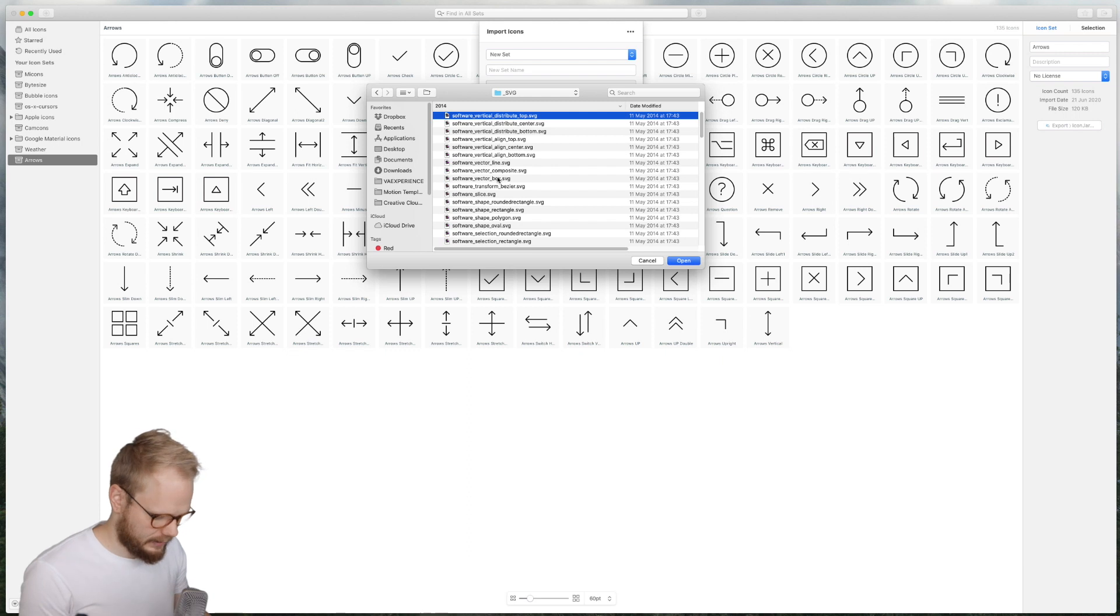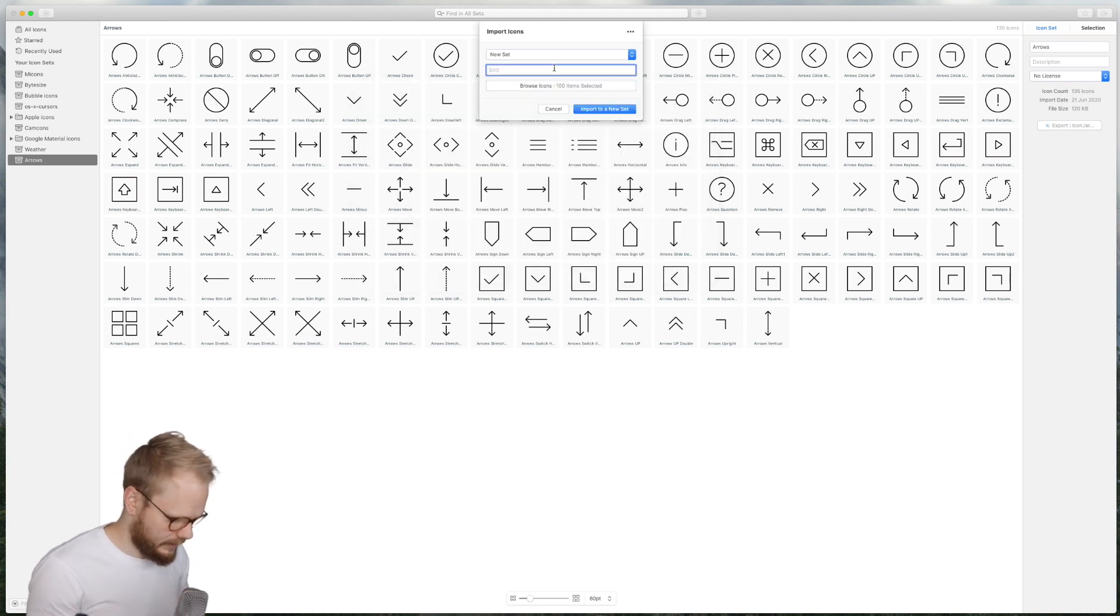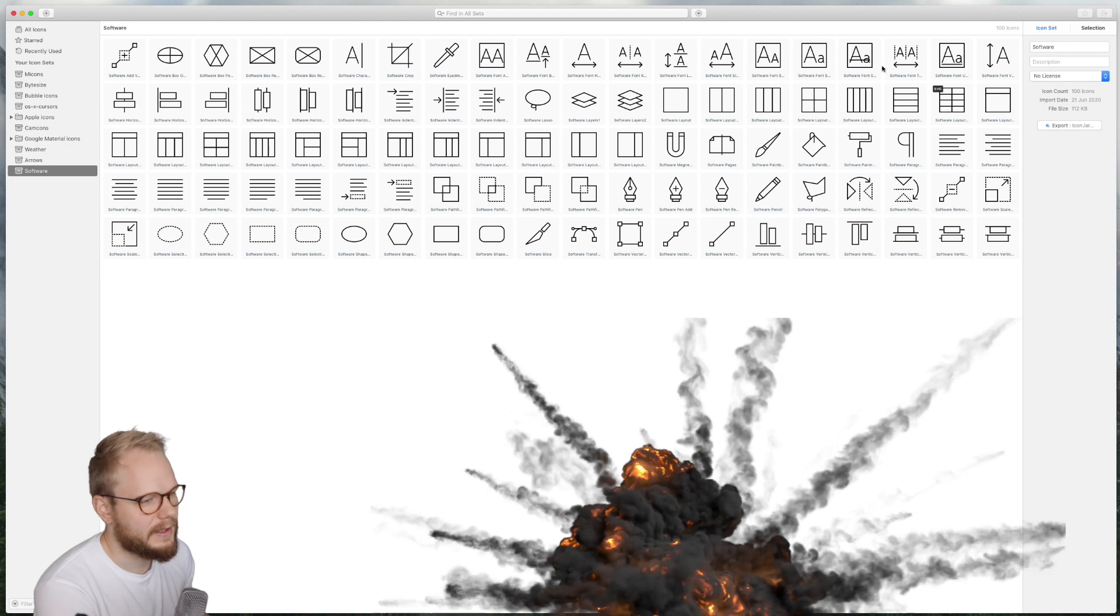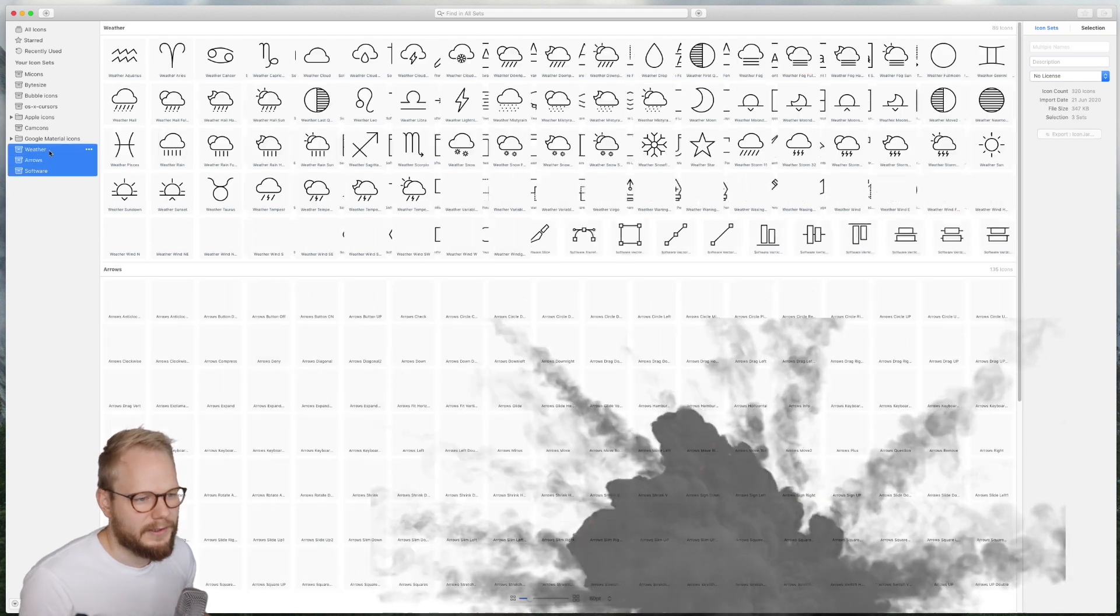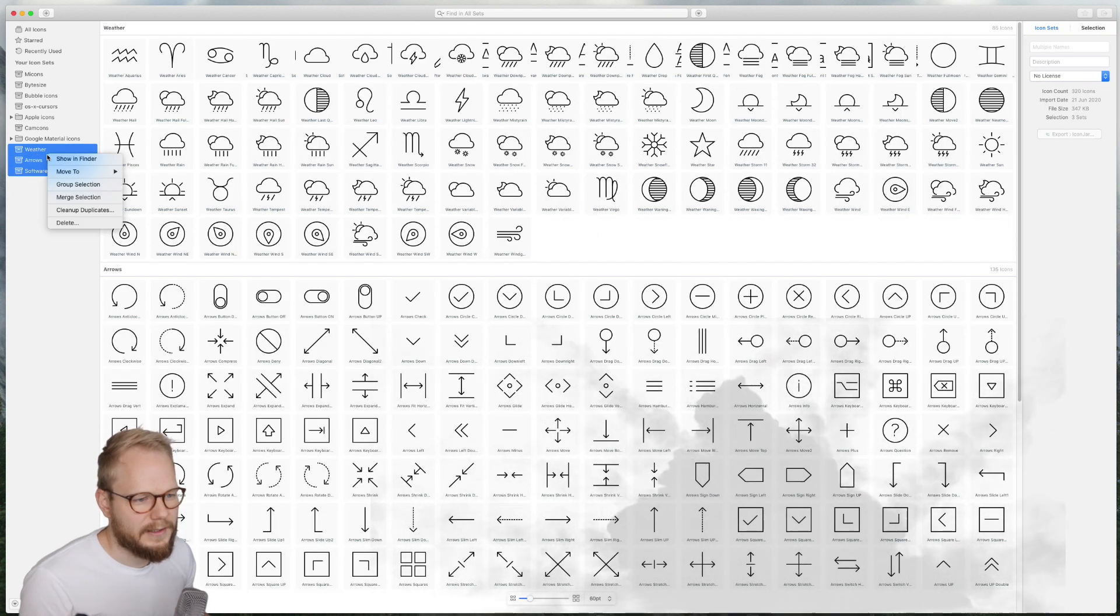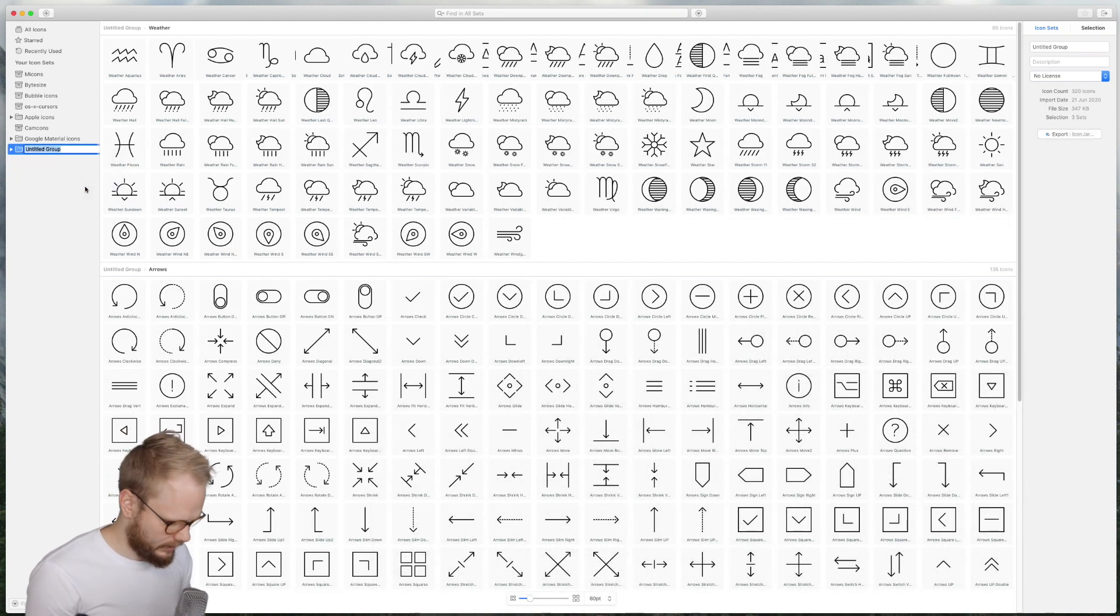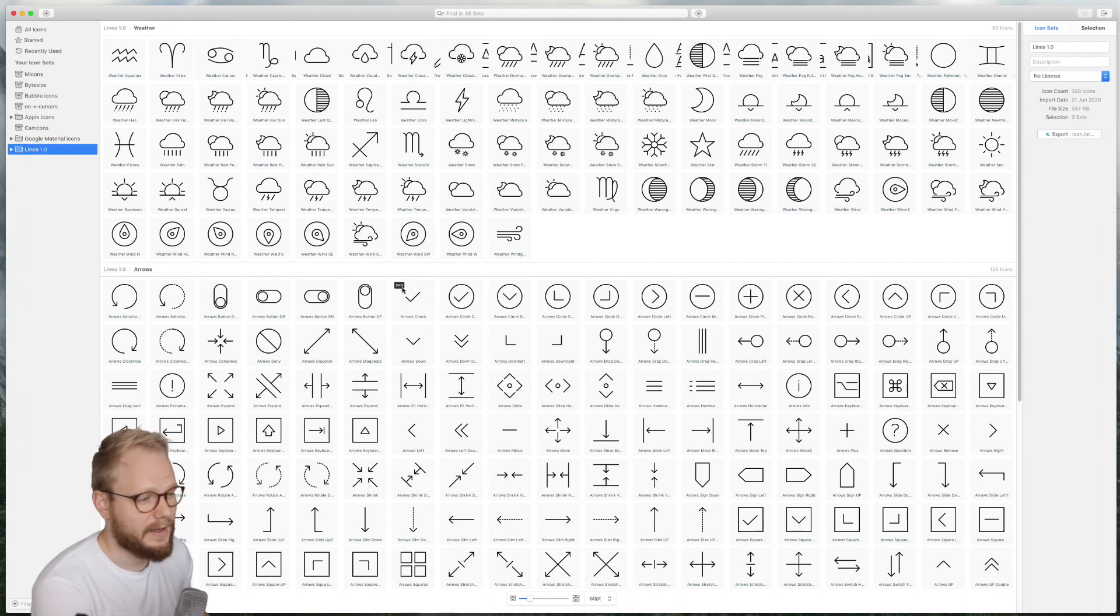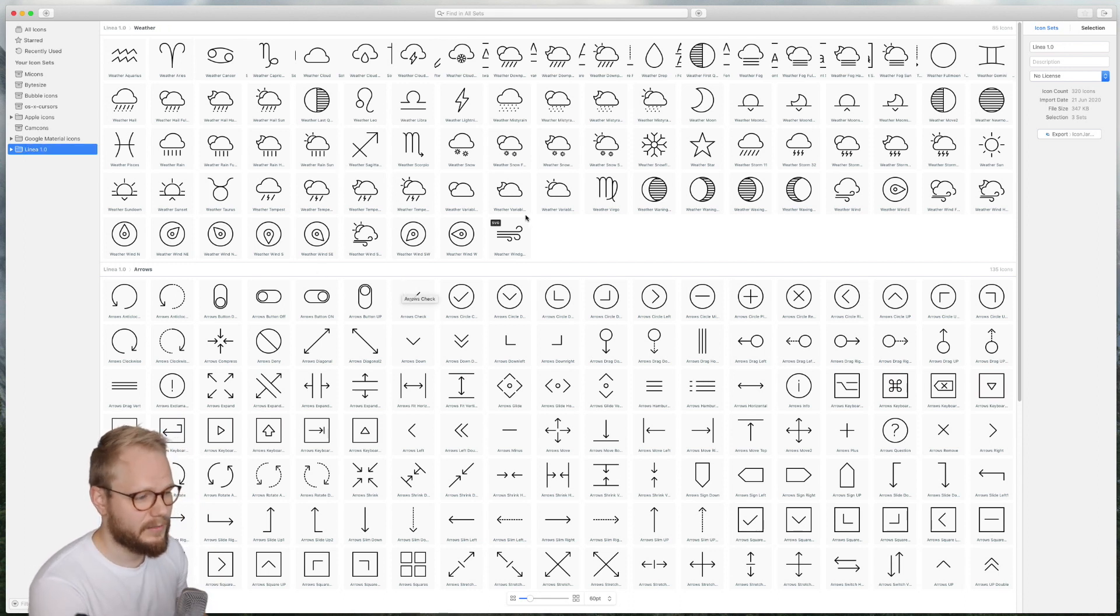And so if I add another one, for example Software, I can also just go and add a new set through this menu item and just select a whole lot of them, give it a name—let's say Software—and boom I have another set. And if I want to group these items, I can just group the selection and call it Linear. And that's how I would handle my icons.